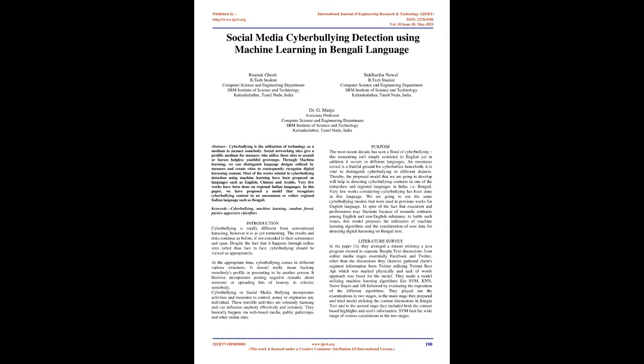Cyberbullying at the appropriate time comes in different various structures. It doesn't really mean hacking somebody's profile or presenting to be another person. It likewise incorporates posting negative remarks about someone or spreading bits of hearsay to criticize somebody. Cyberbullying or social media bullying incorporates activities and measures to control, annoy, or stigmatize any individual. These horrible activities are solemnly harming and can influence anybody effectively and seriously. They basically happen via web-based media, public gatherings, and other online sites.